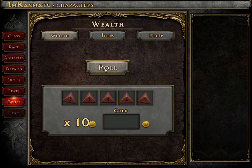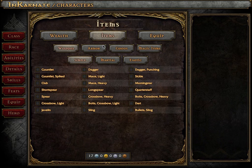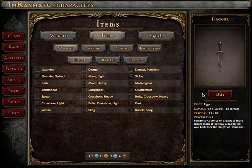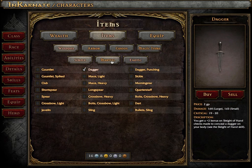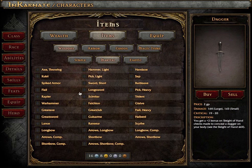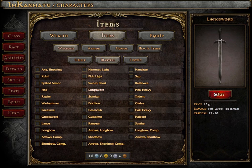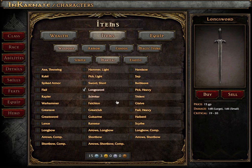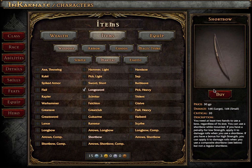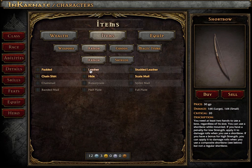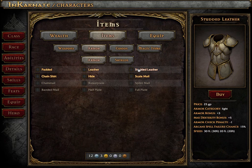On the equip screen, you can roll for starting gold, or type in whatever you want. Then enter the marketplace to select starting equipment. When we launch, our goal is for every equippable item in the SRD to have an illustration. And in the future, we intend to release art packs that will give options for different looks for your arms and armor.